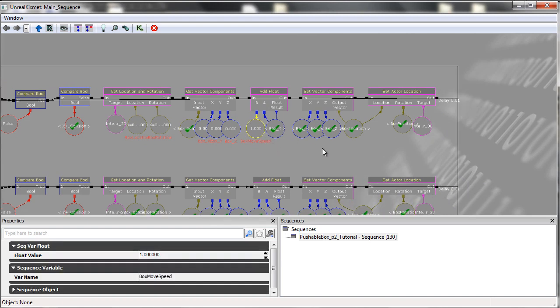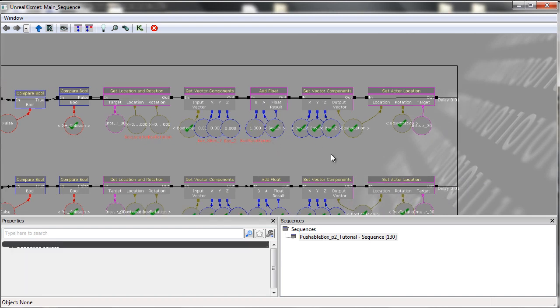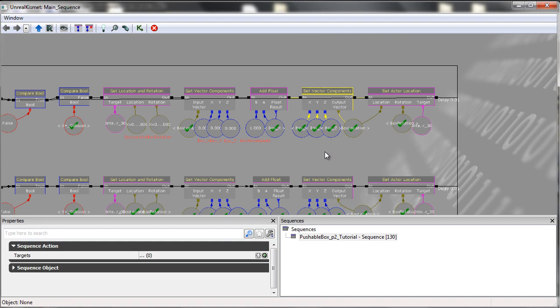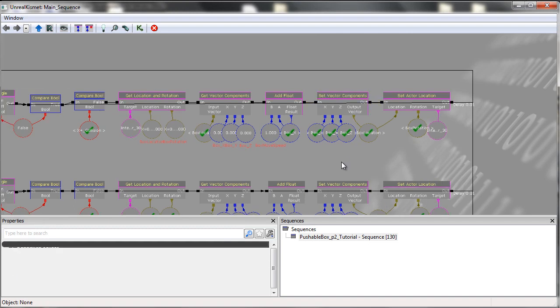From here, we then go into a setVectorComponents. What the setVectorComponents does is it takes the three components, well, it can take three components and puts them into one vector.